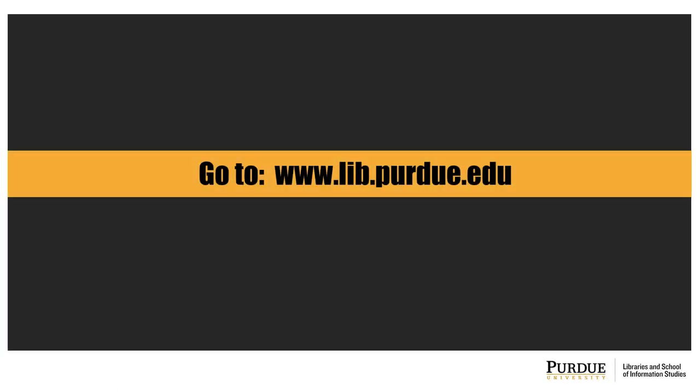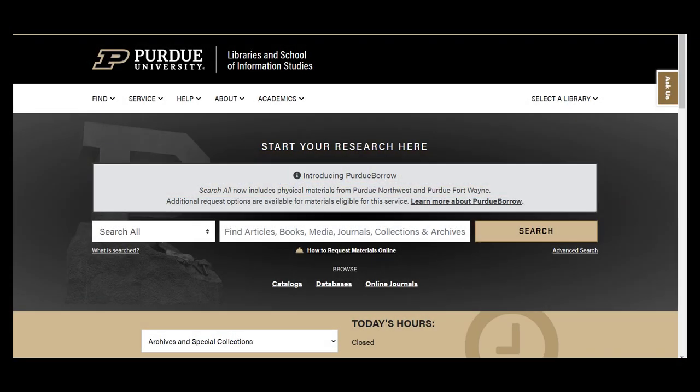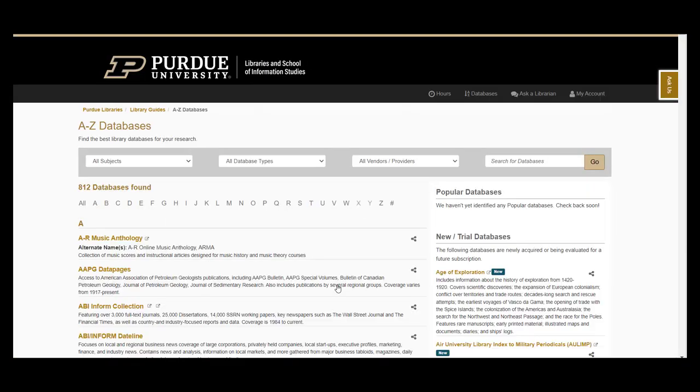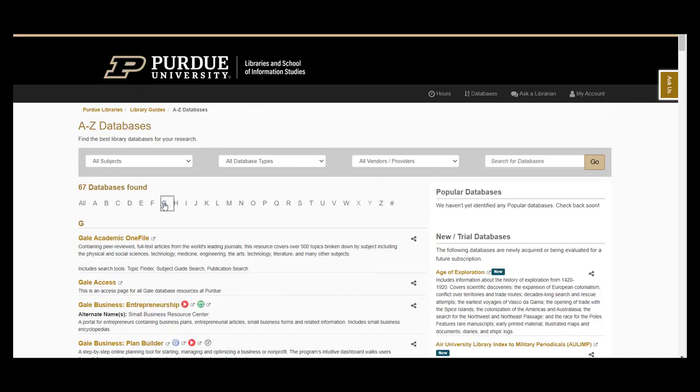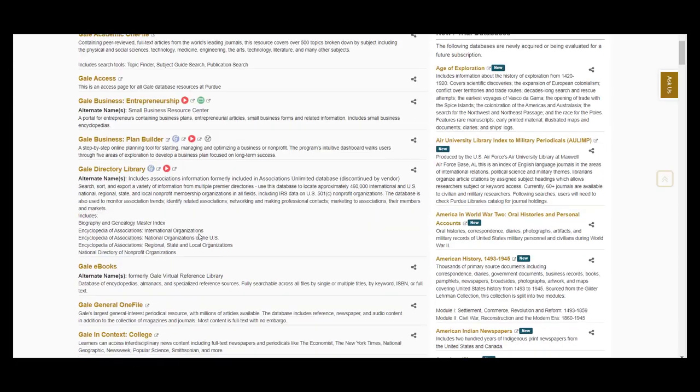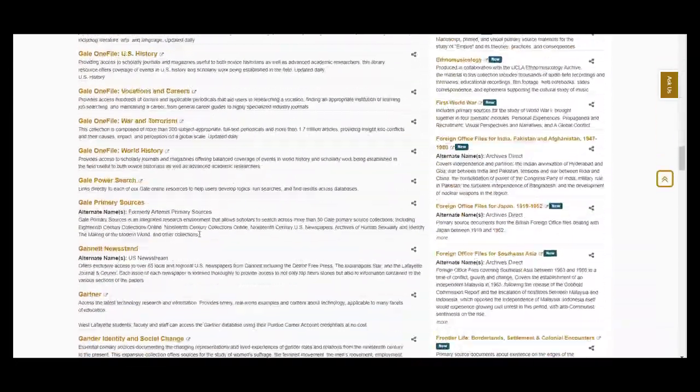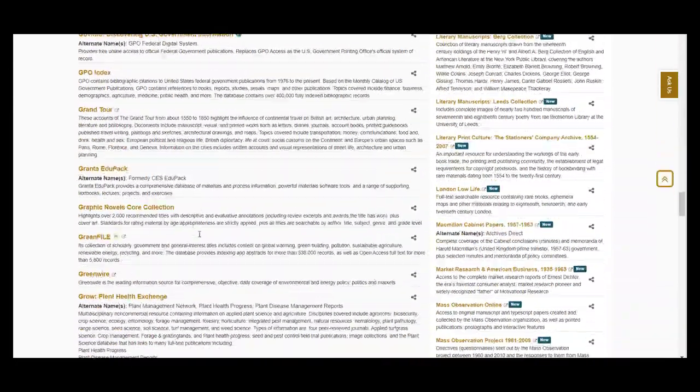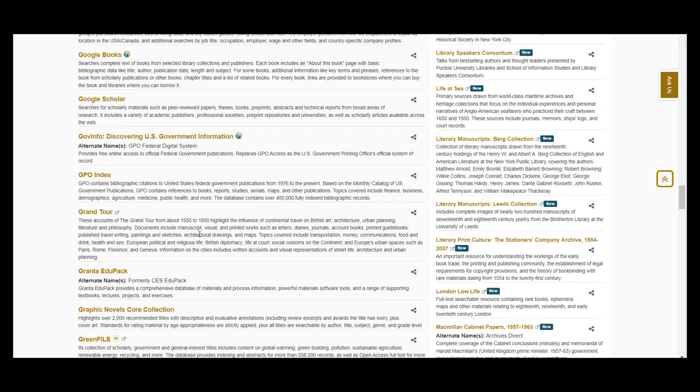To get started, let's go to the Purdue Libraries website at www.lib.purdue.edu. Next, click on the database link underneath the search box. This link will go to a full list of databases available through the Purdue Libraries. To find the Graphic Novels Core Collection database, go to the G section, scroll down to the title, and click on the link.